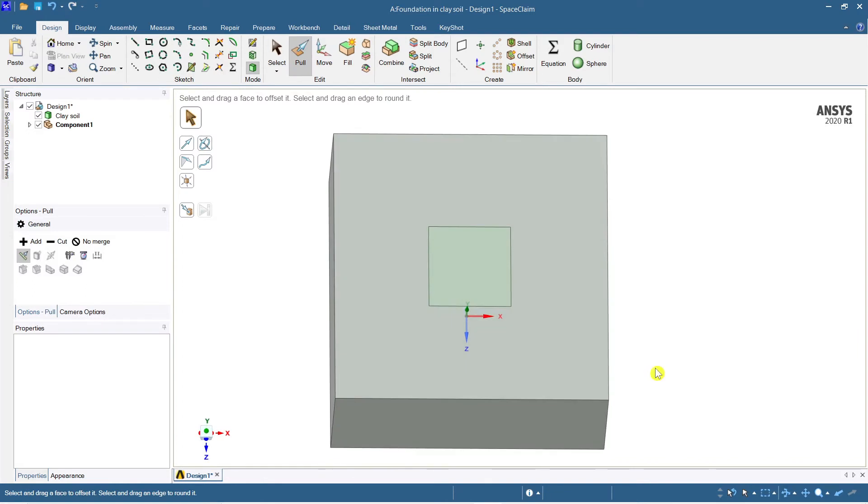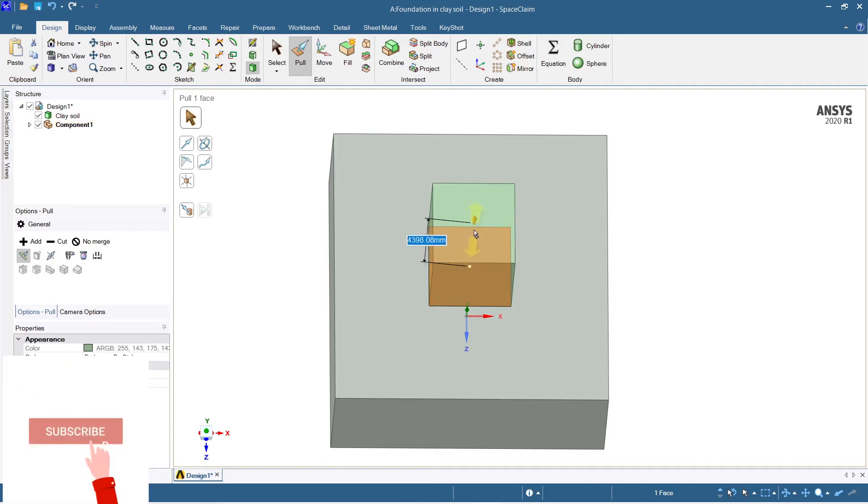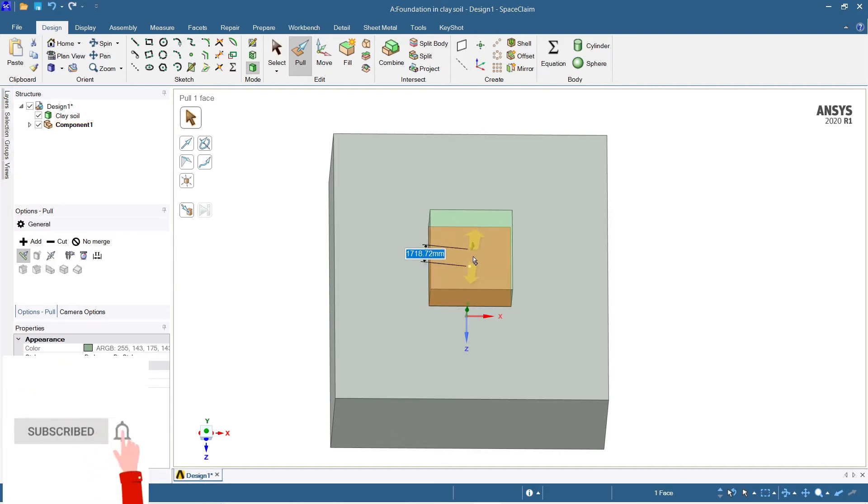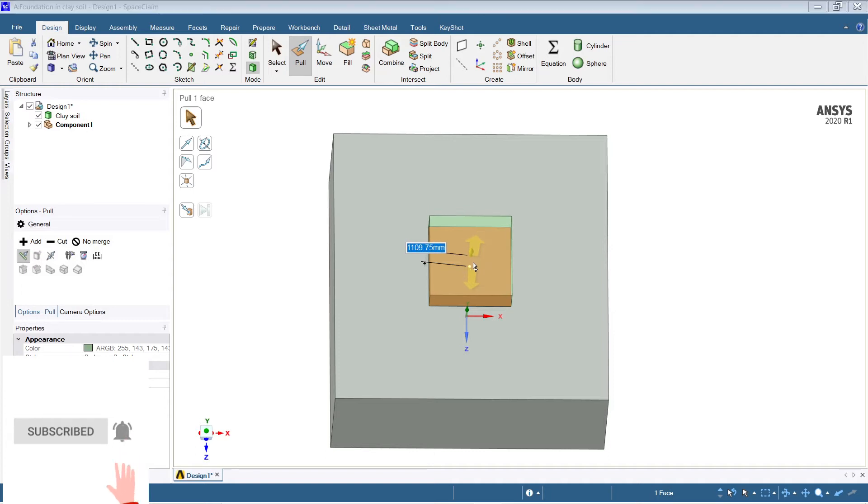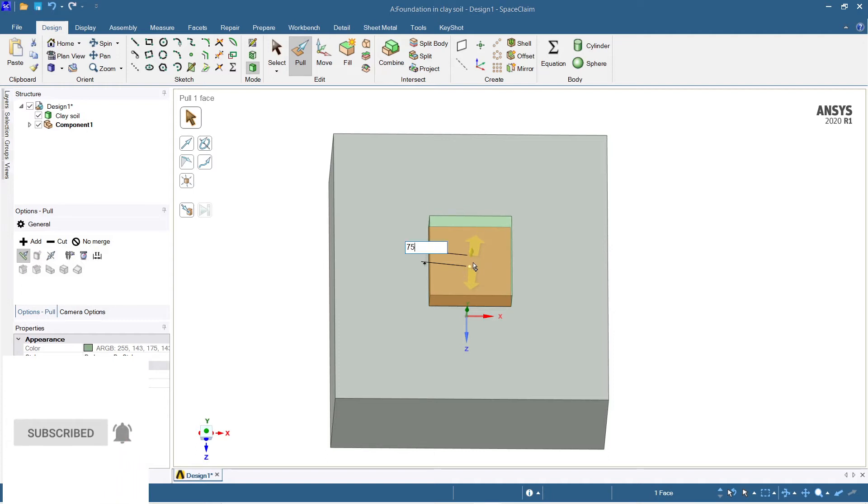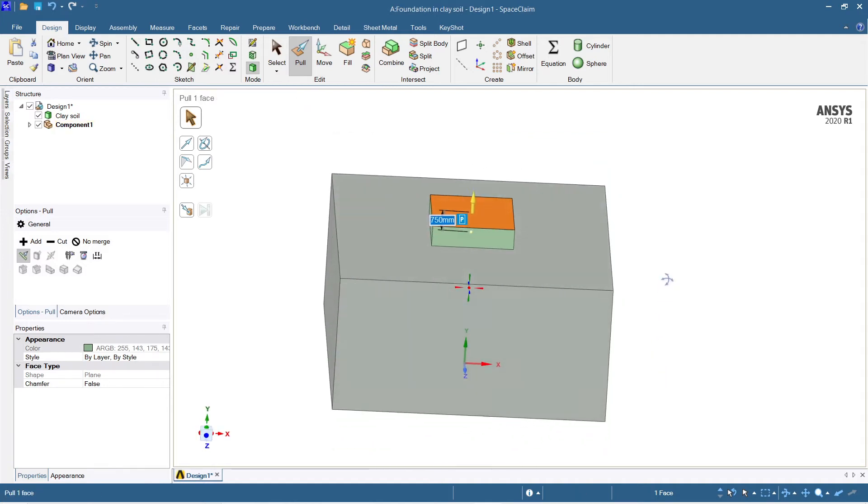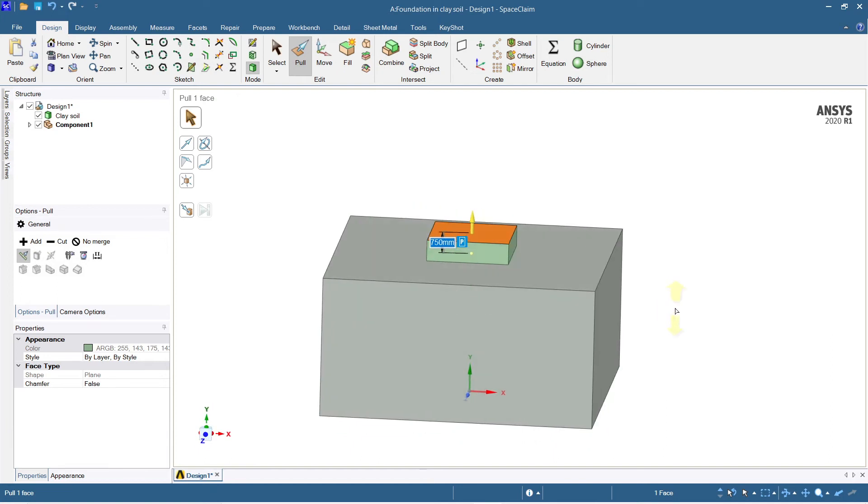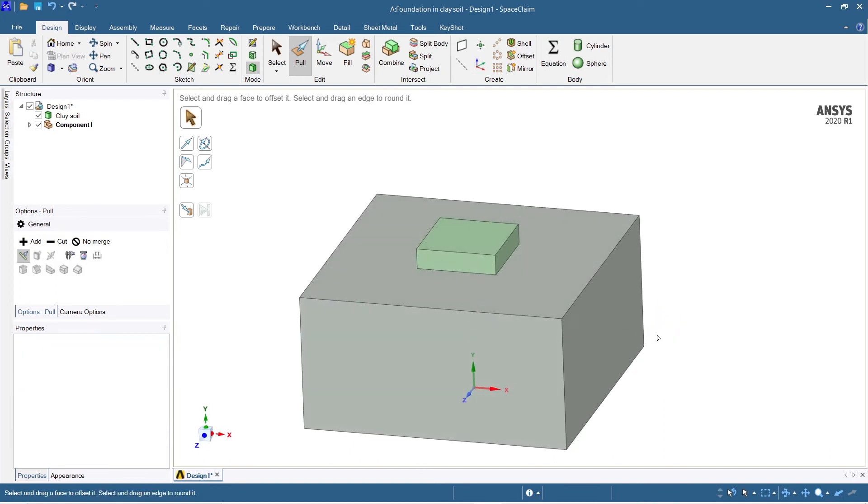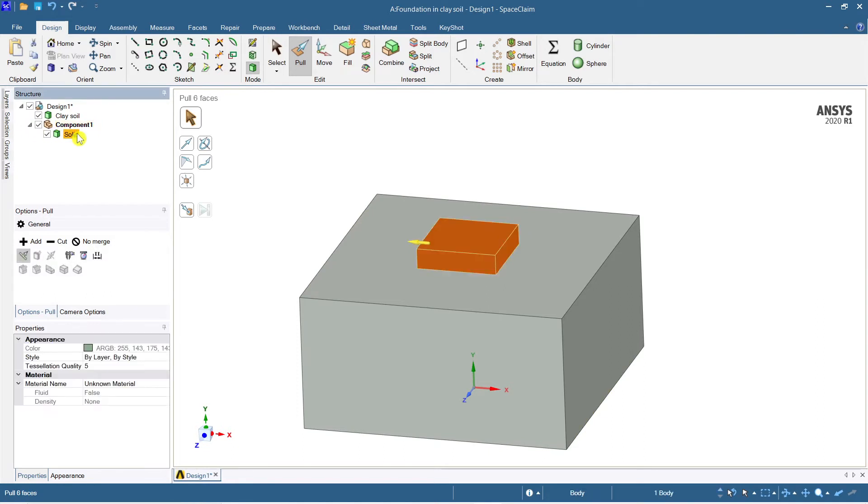Now just come back to the 3D mode and you can see there's a differentiation of color, which means the component is absolutely new. Now let me take the depth of the footing as say 750 mm. This is done now and you can name this as footing.